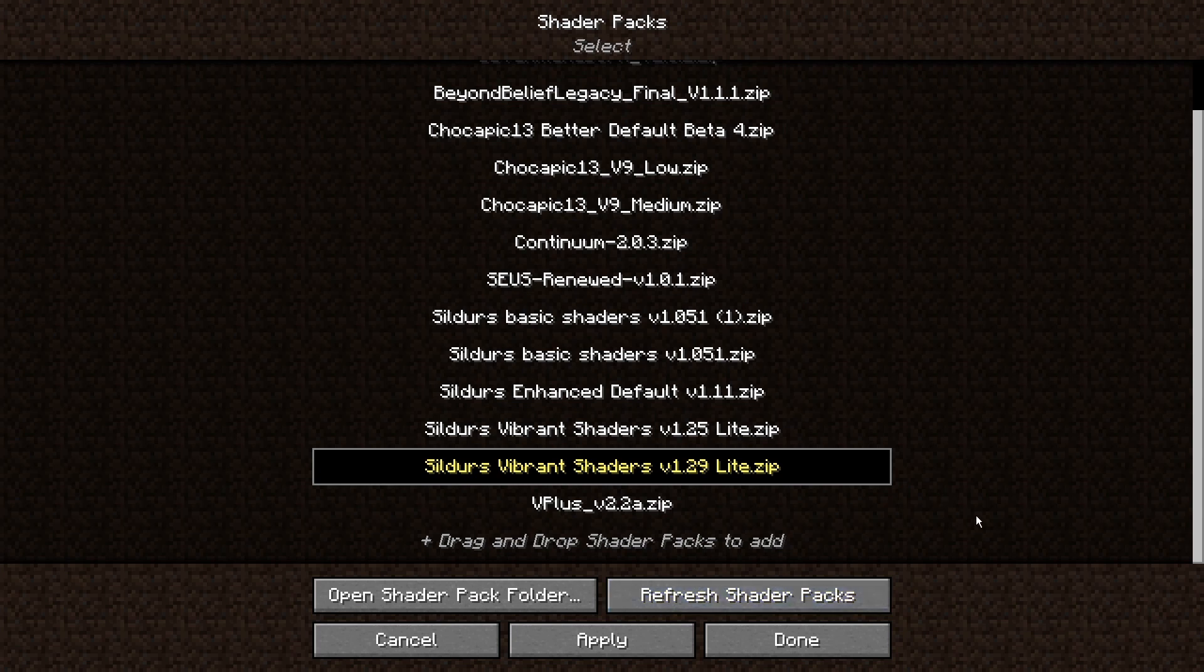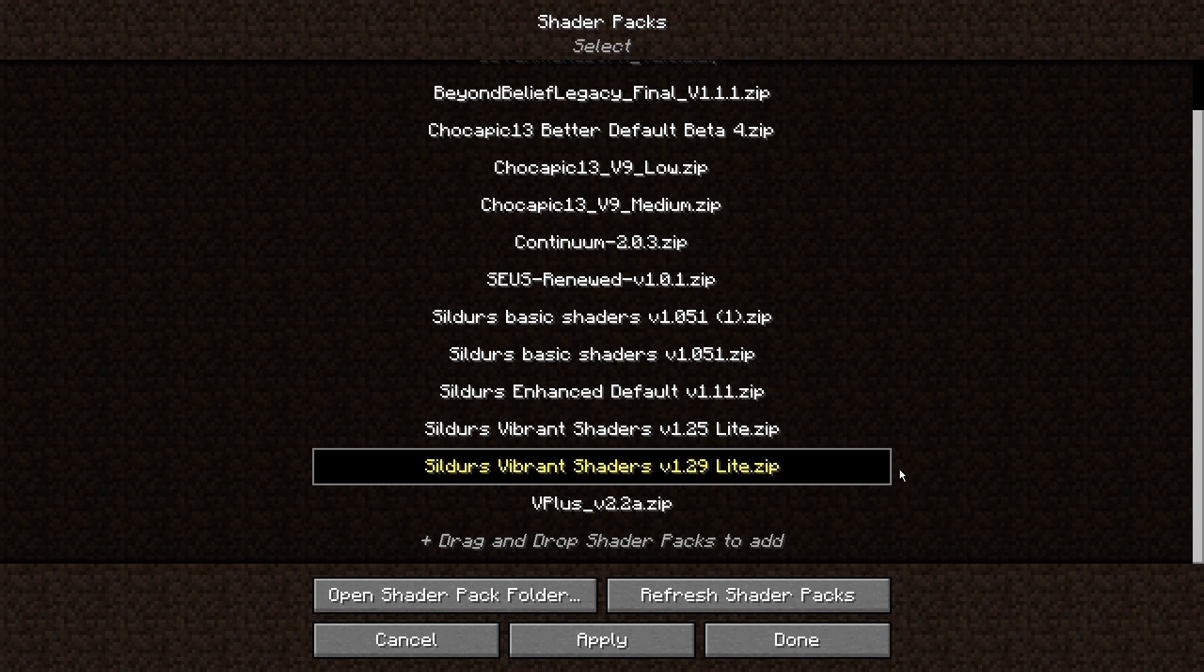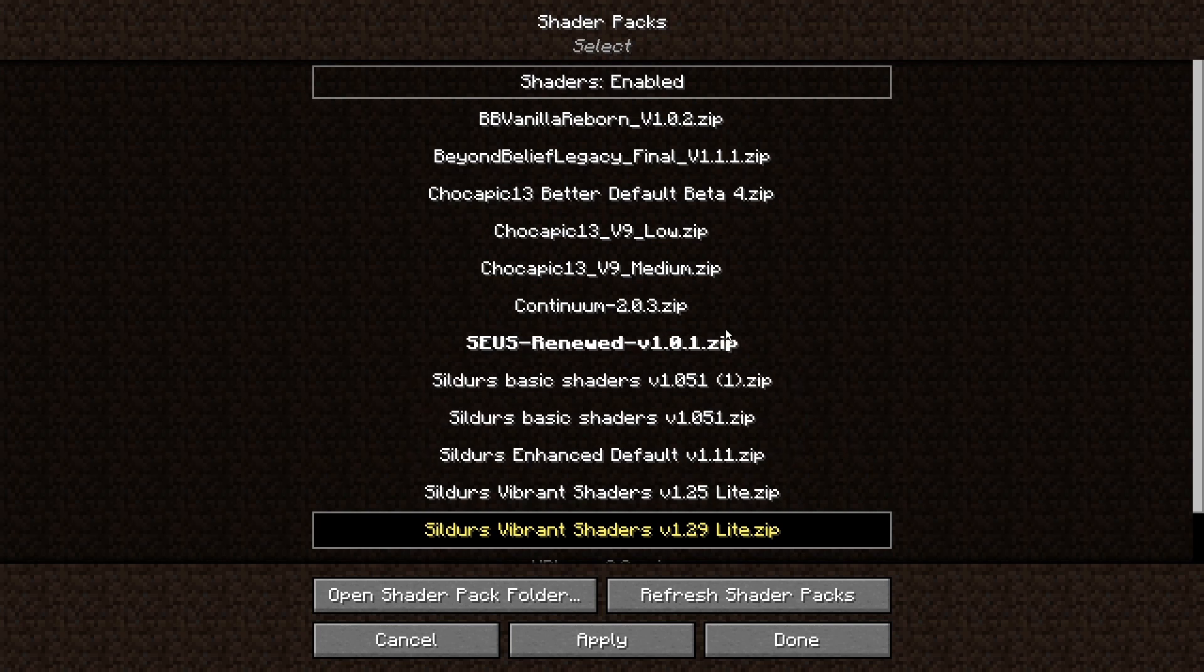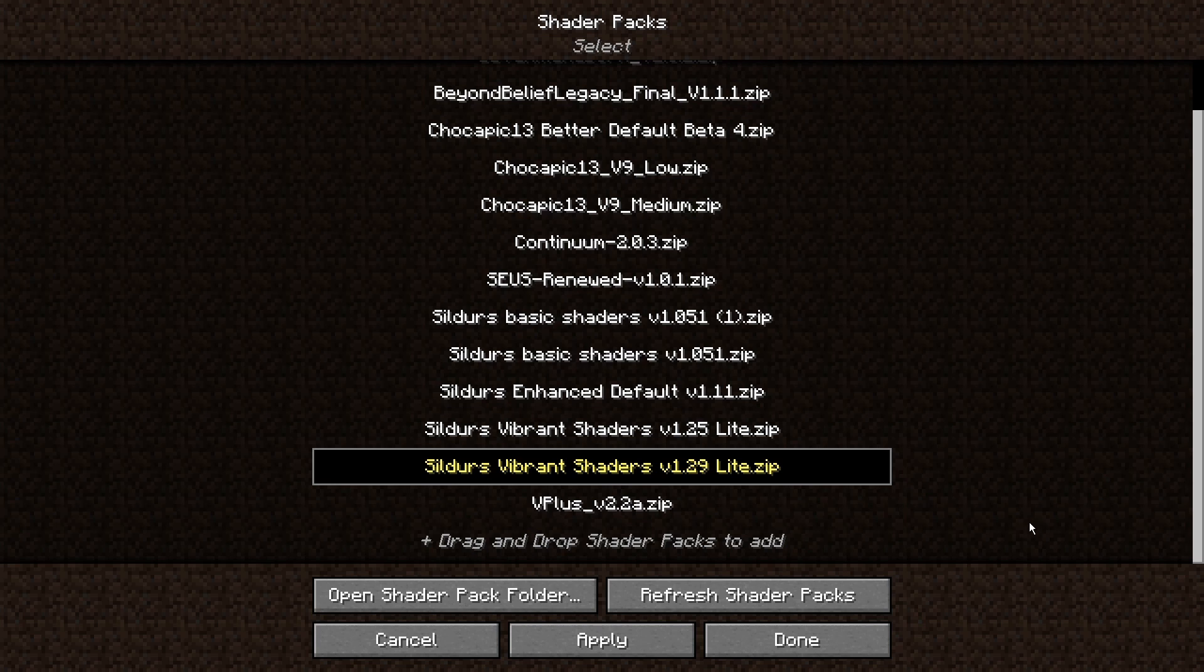One thing that Iris has that OptiFine doesn't, other than being able to use in the combat snapshot, is that you can't actually change the settings of the shaders. Even if you go into the text file and change the settings there, it still won't work. I've tried for a very long time but sadly it's not possible.